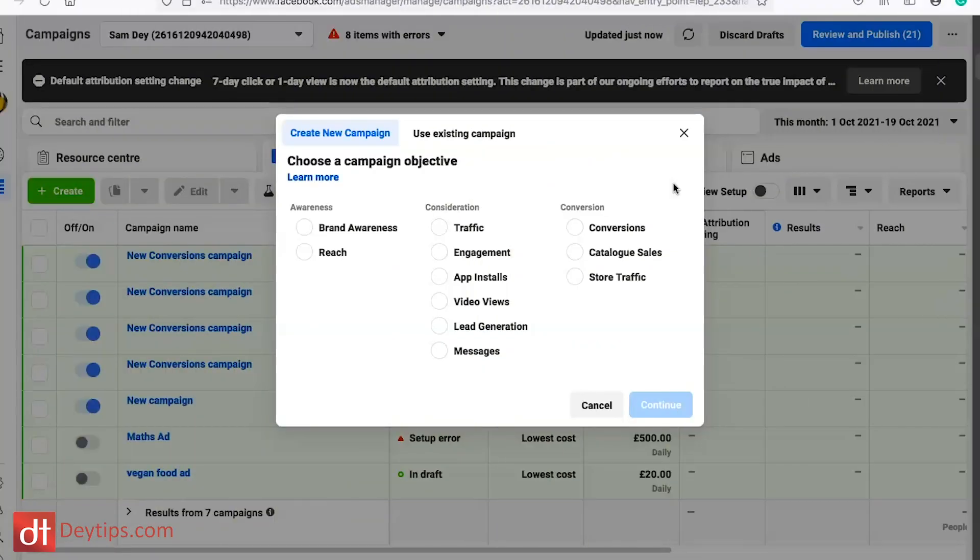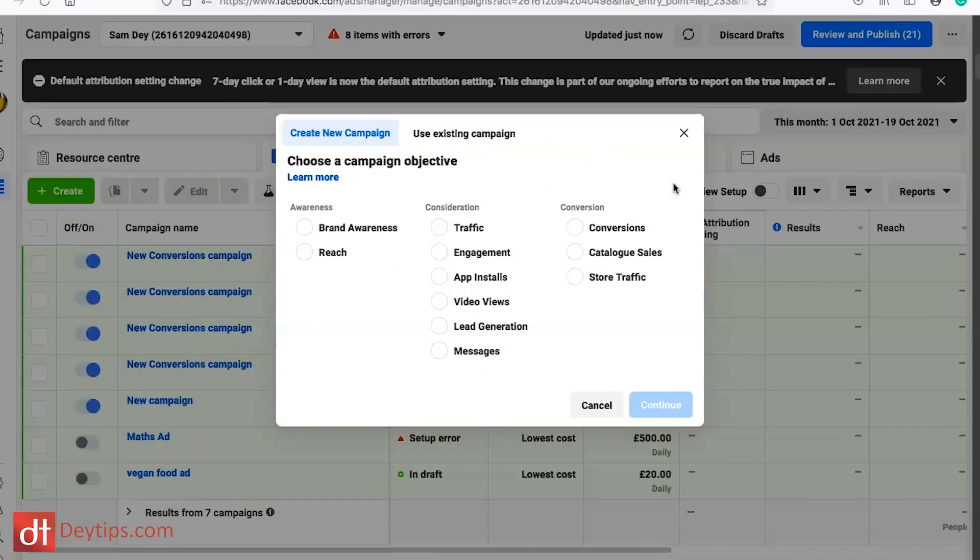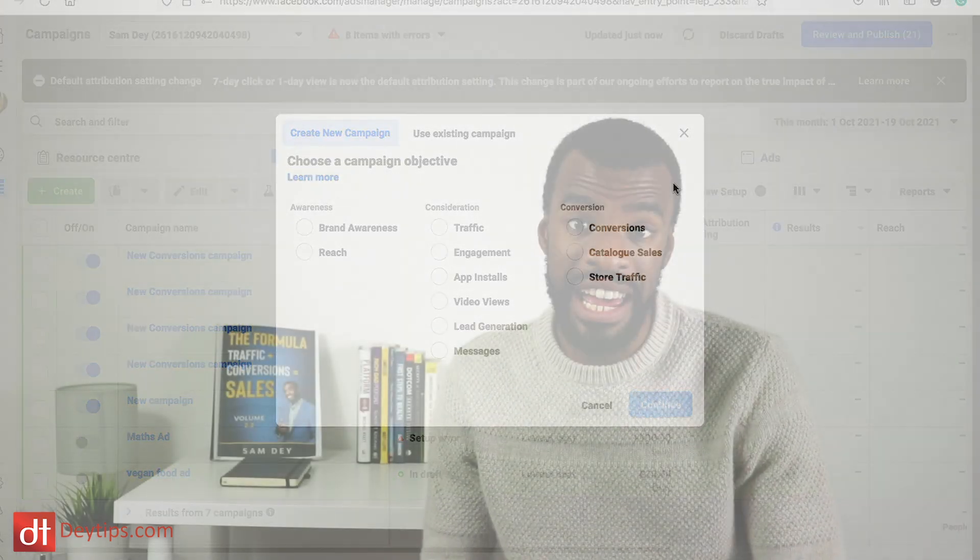When you go to create your first ad, you'll see a pop-up asking what kind of campaign you'd like to run. You can run an awareness campaign, a consideration campaign, or a conversion campaign. For entrepreneurs and business owners who want to drive leads and sales, I highly recommend the conversion campaign because Facebook will actually optimize your campaign for more conversions and sales back to your business.